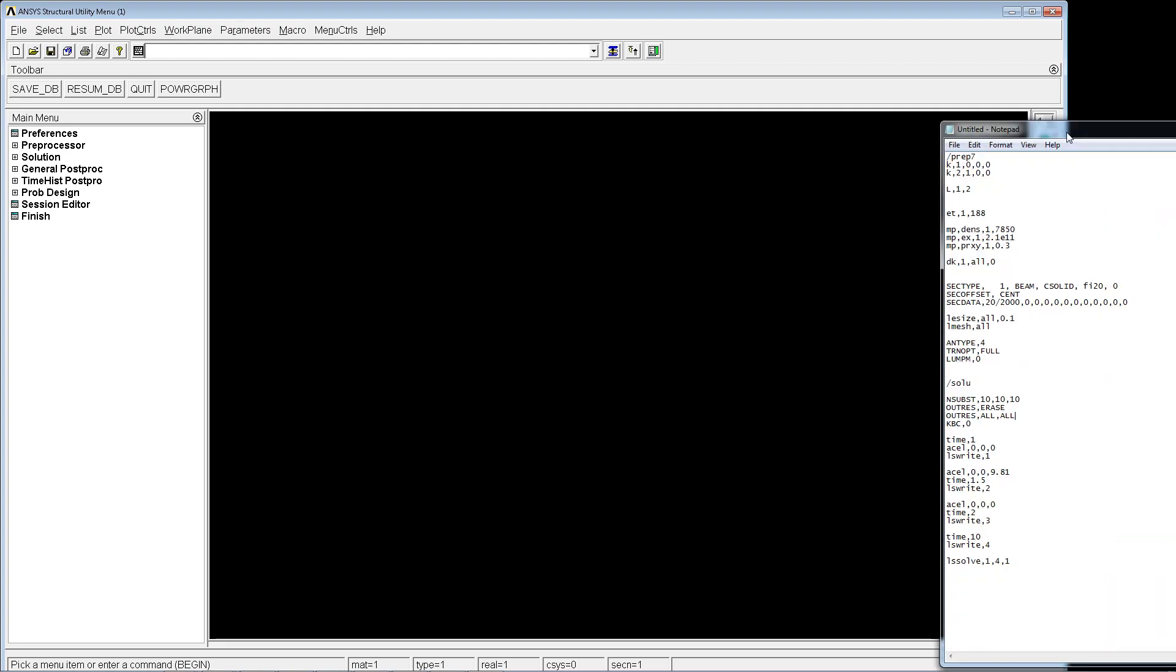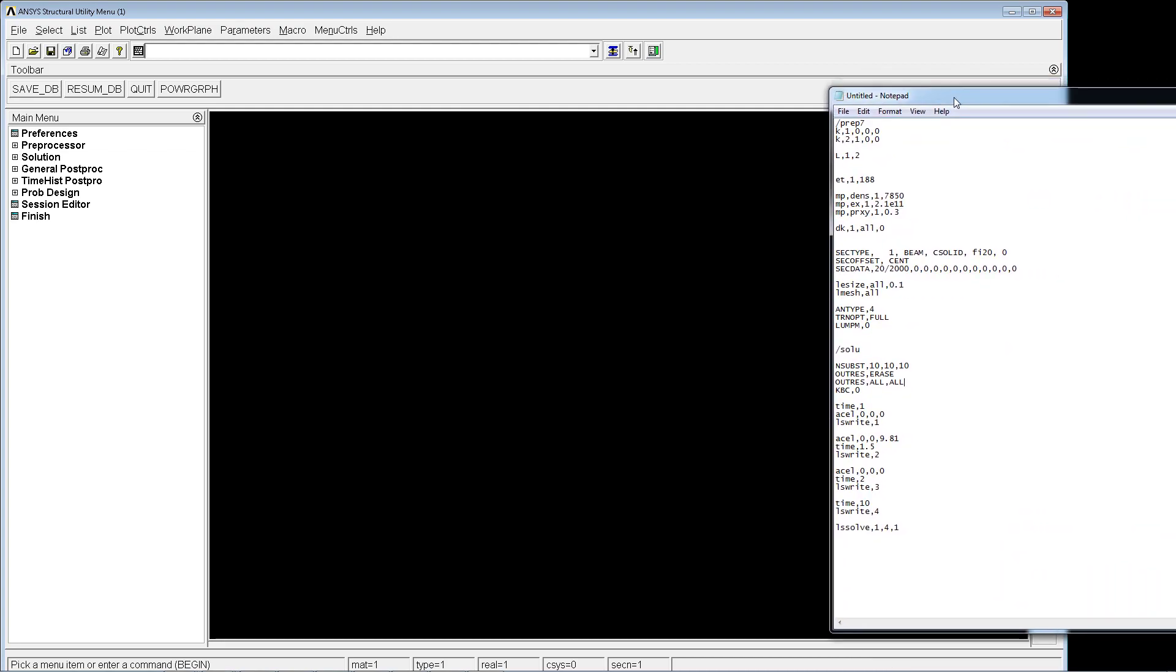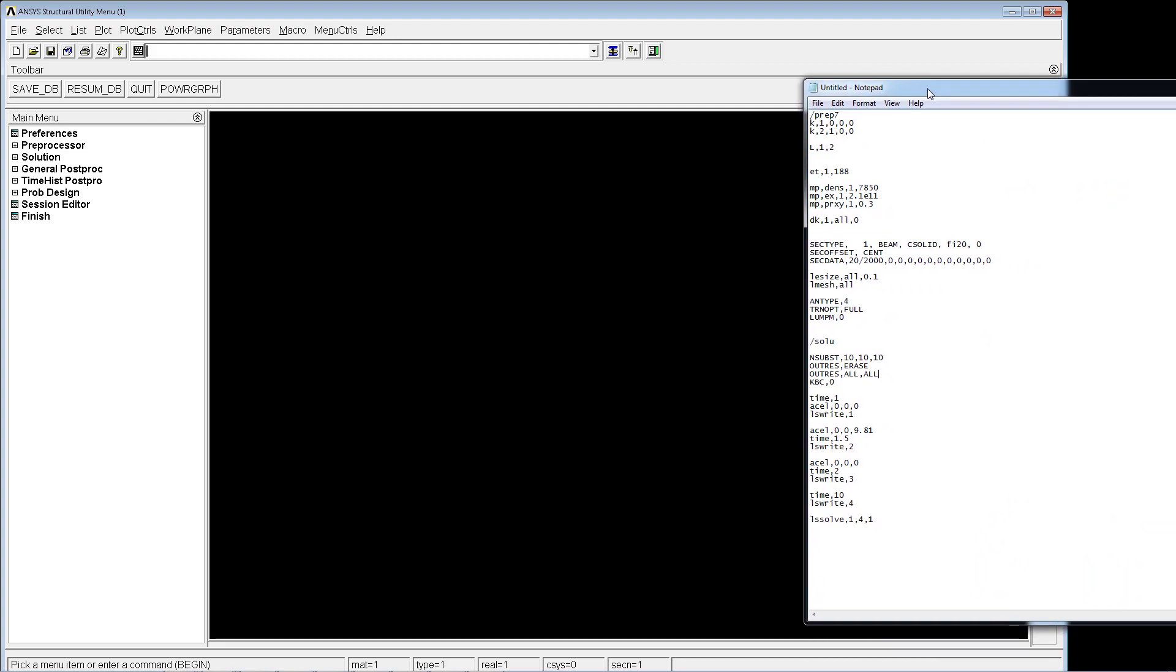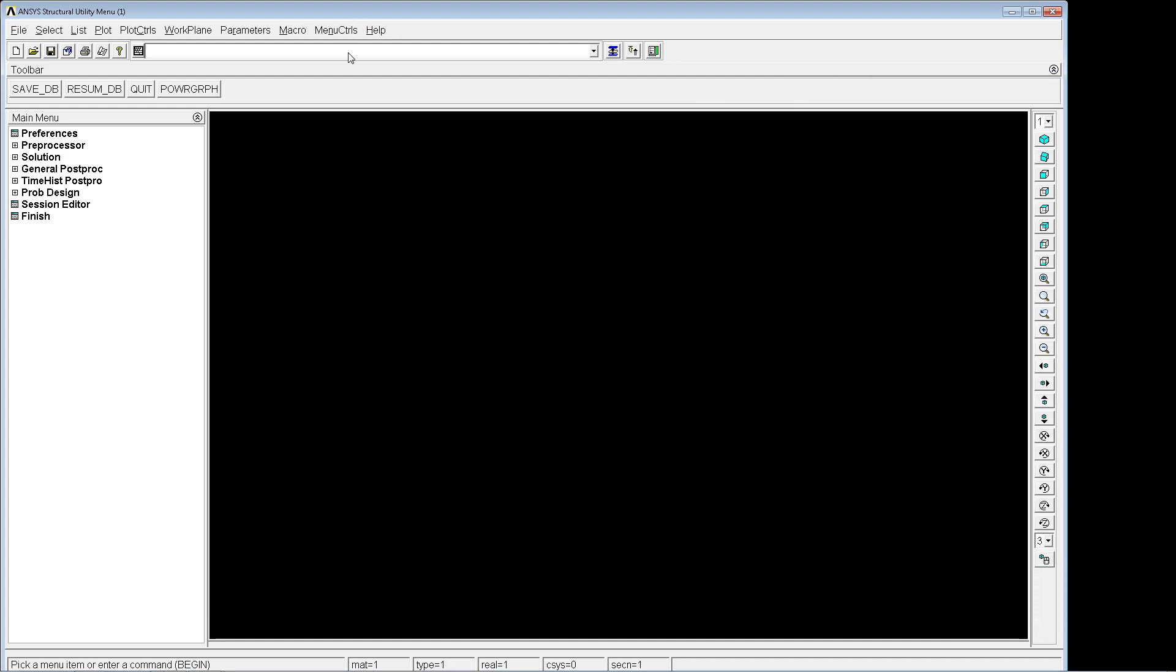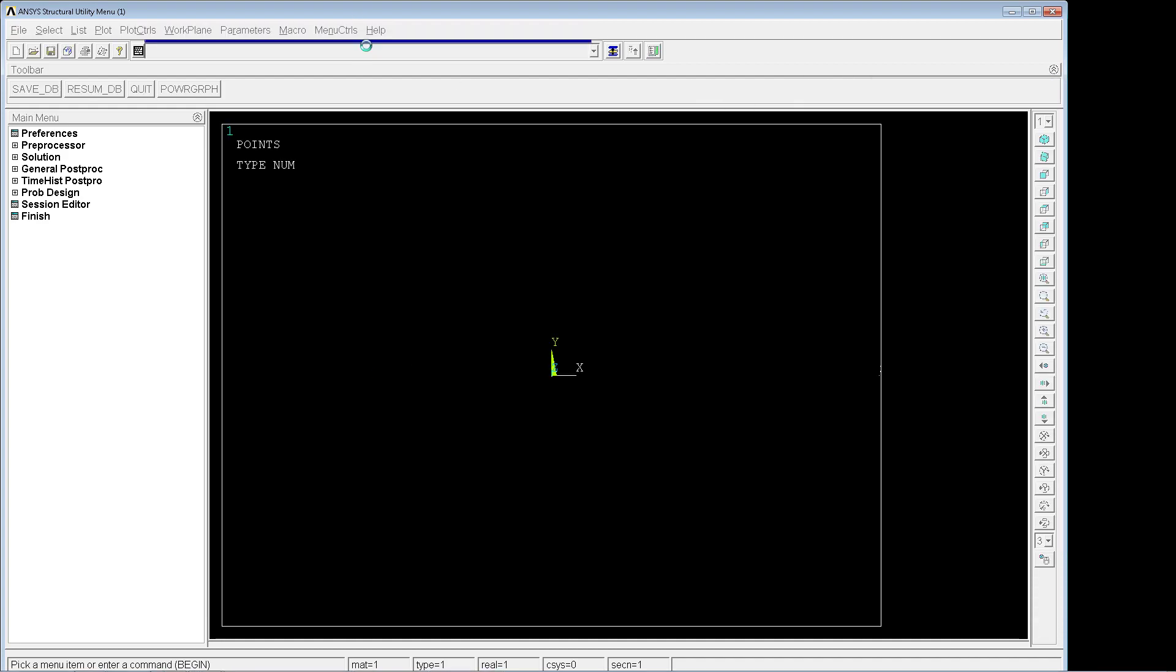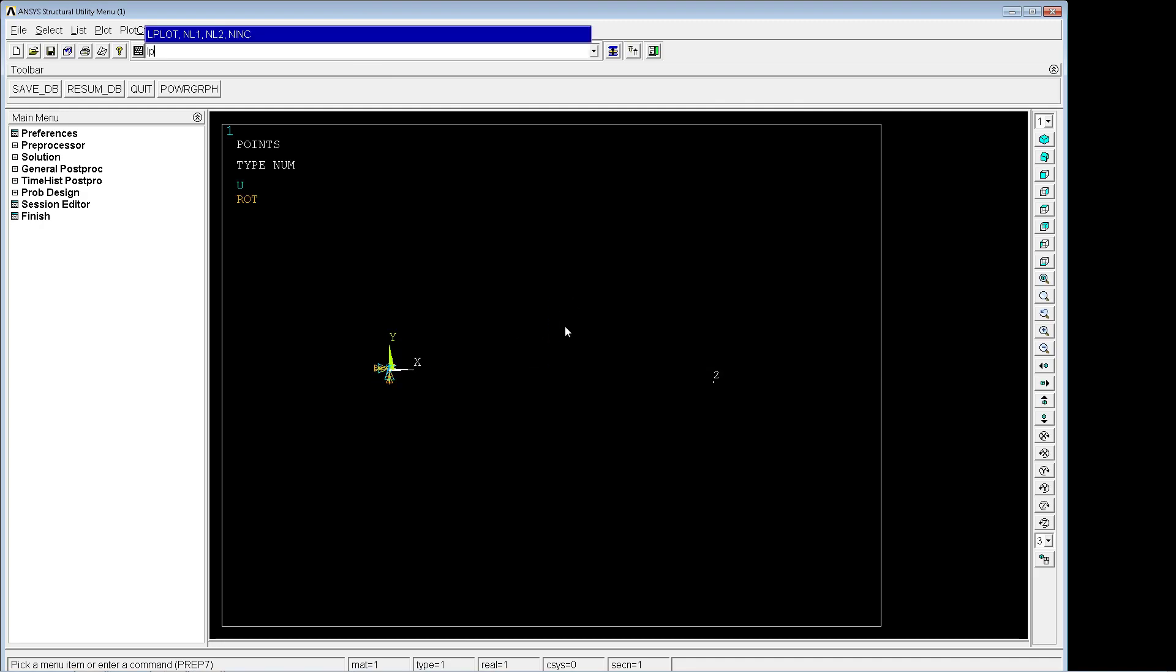For the simulation we're going to use a simple structure defined here. It's going to be a beam made out of steel with a restriction on keypoint one. We're going to just copy and paste this information. Here you have the structure.